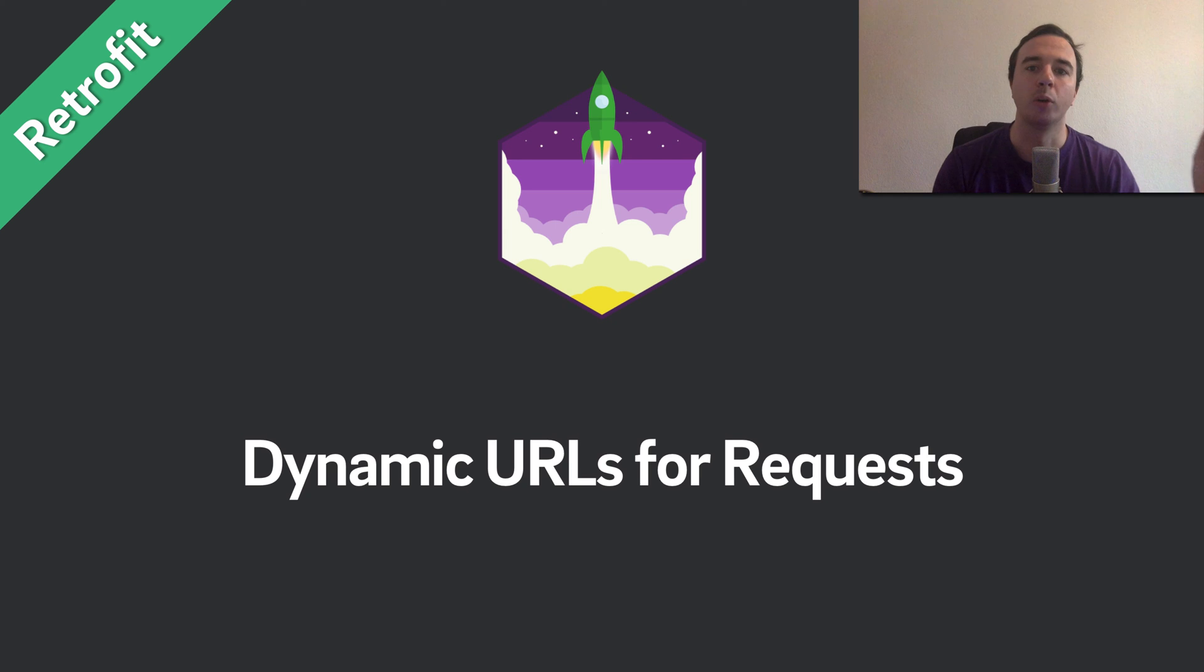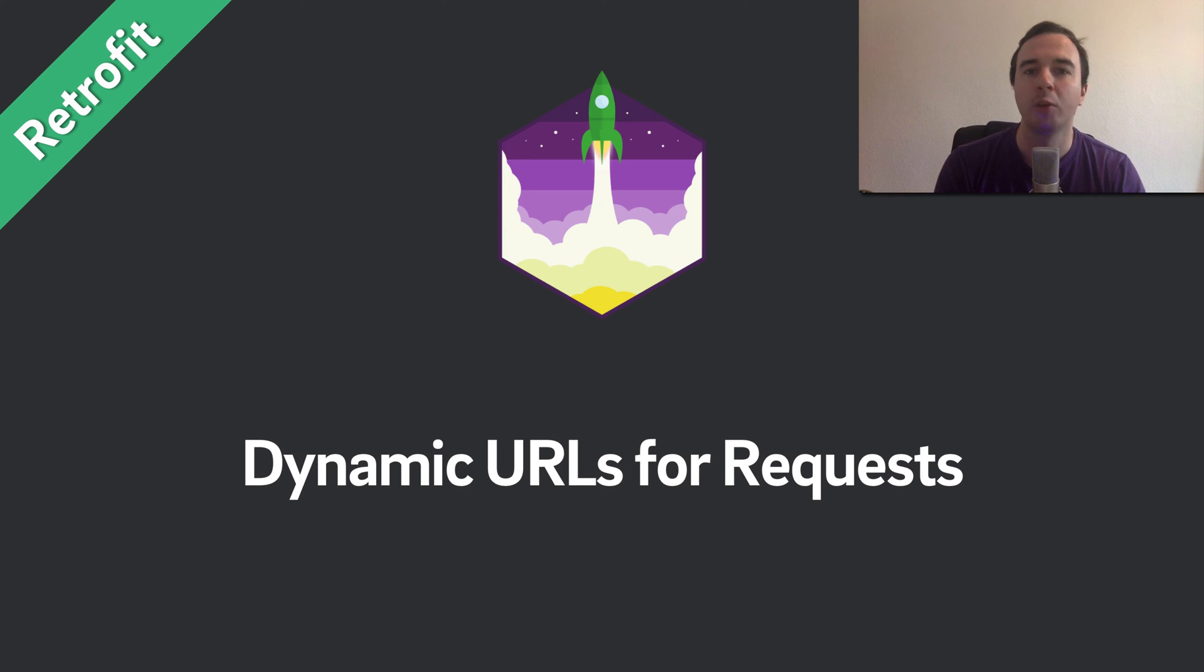Hey, what is up everyone? Norman from Future Street University. Welcome to another video in our Retrofit series.